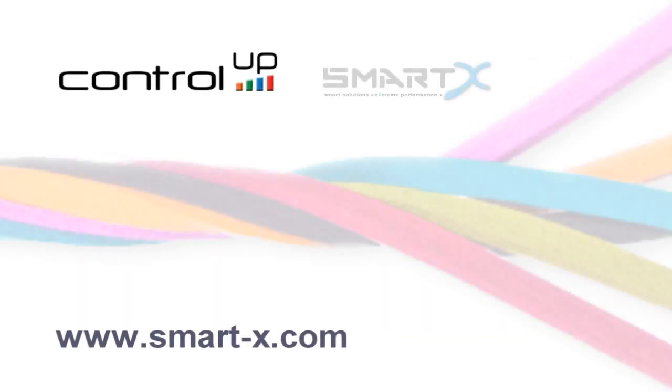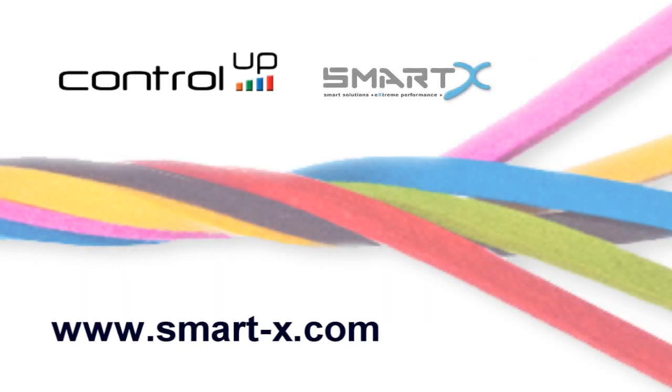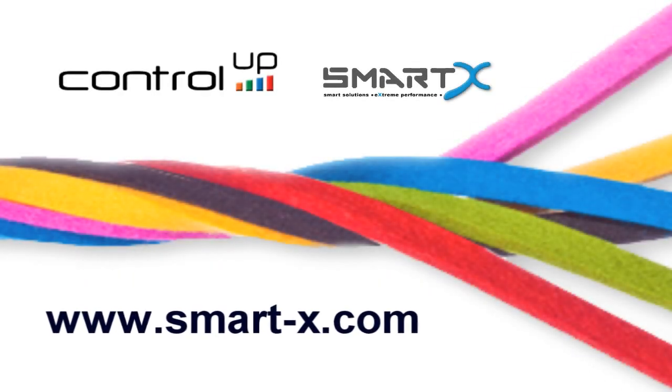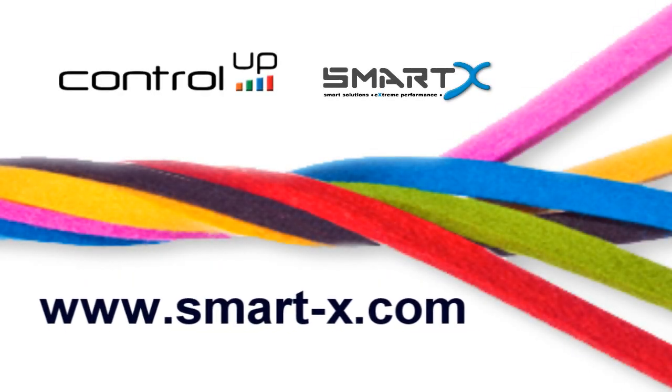For more information, please visit our website at www.smart-x.com.